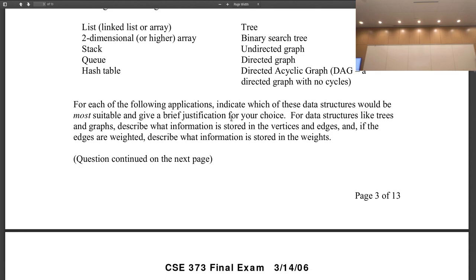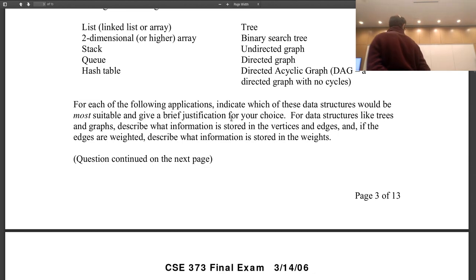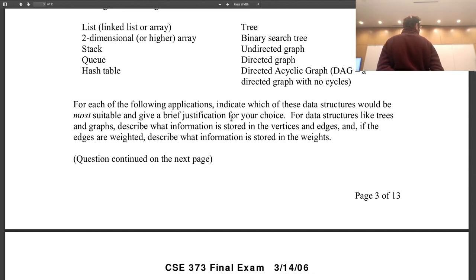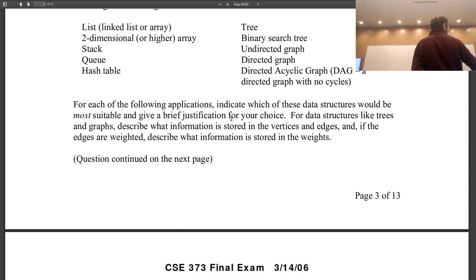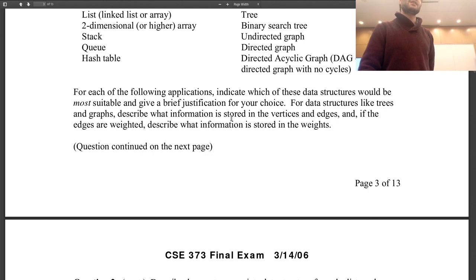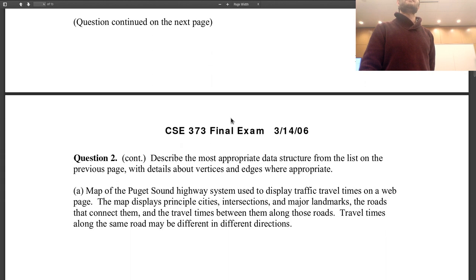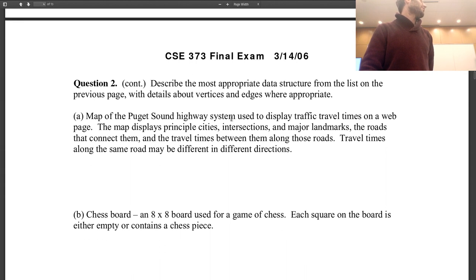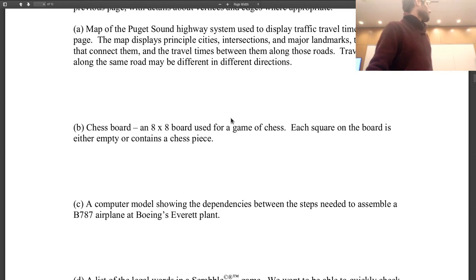Is it a directed or undirected graph? Exactly — it's directed. The edges are the roads, and the weights on this graph are the travel time, which can be different in different directions. That's why we have a directed graph. We can also have one-way streets between intersections and cities.